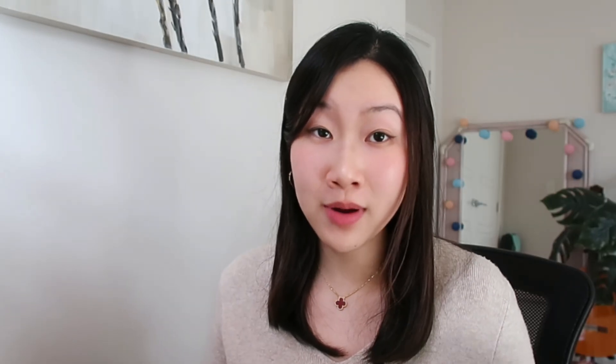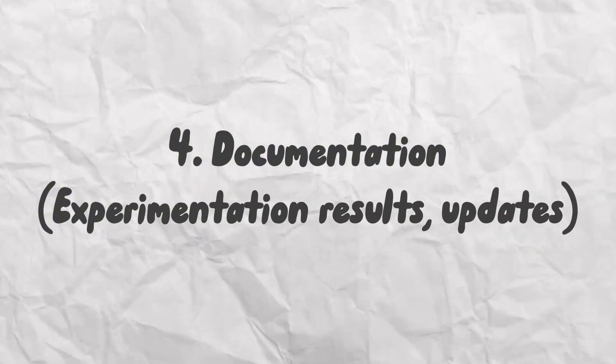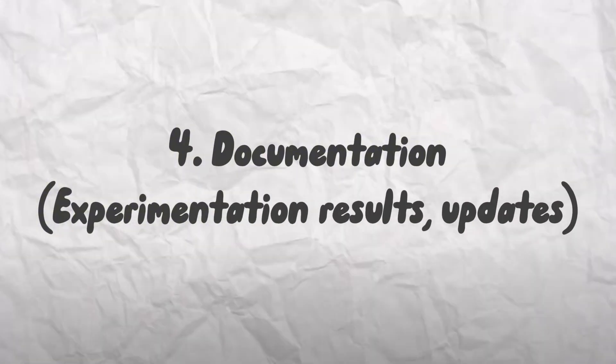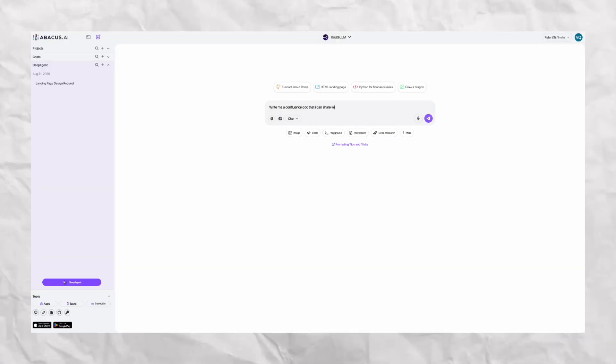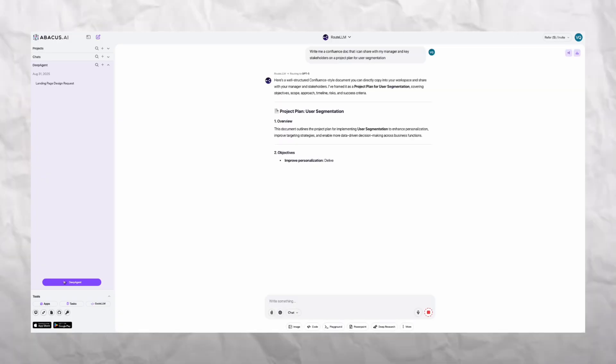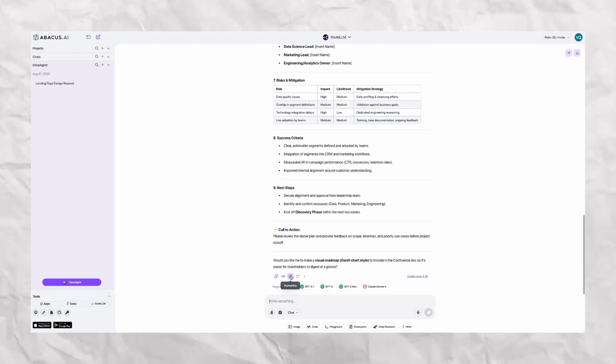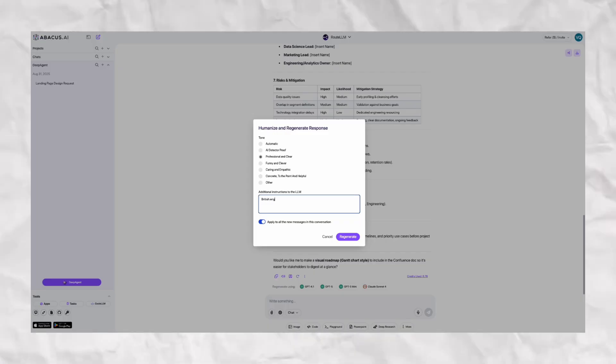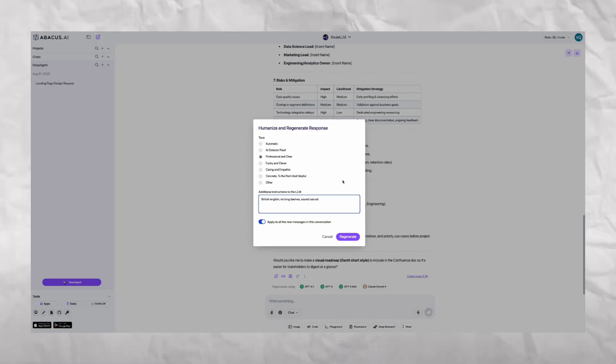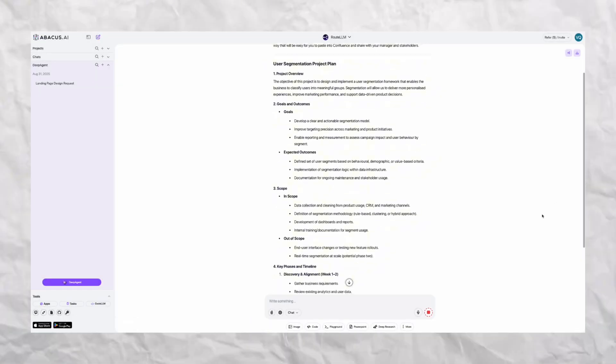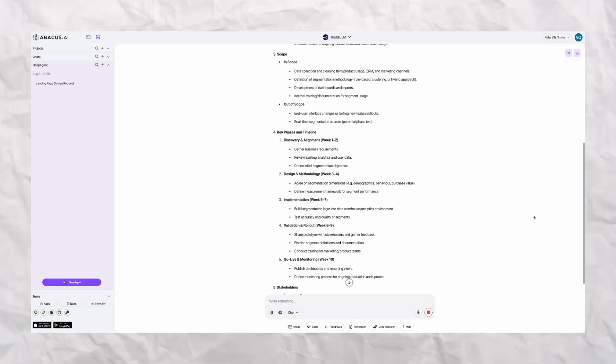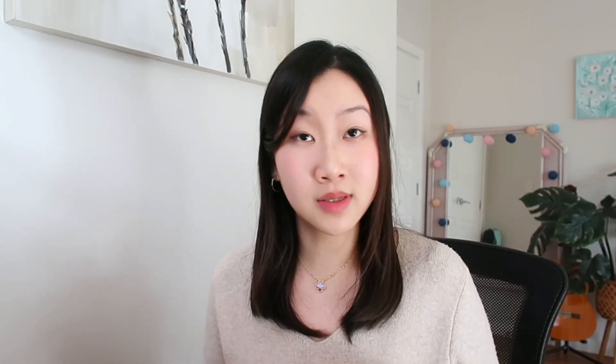Now moving on, one often overlooked part of data science is working with non-technical stakeholders. Whether it's documenting experiment results in Confluence, summarizing analysis outputs, or simplifying a technical concept, I will usually draft it with AI first and then I run it through ChatLLM's Humanizer. This rewrites the text so it reads like I wrote it myself, which makes a big difference in credibility and saves me at least 30 minutes every day polishing reports and summaries.